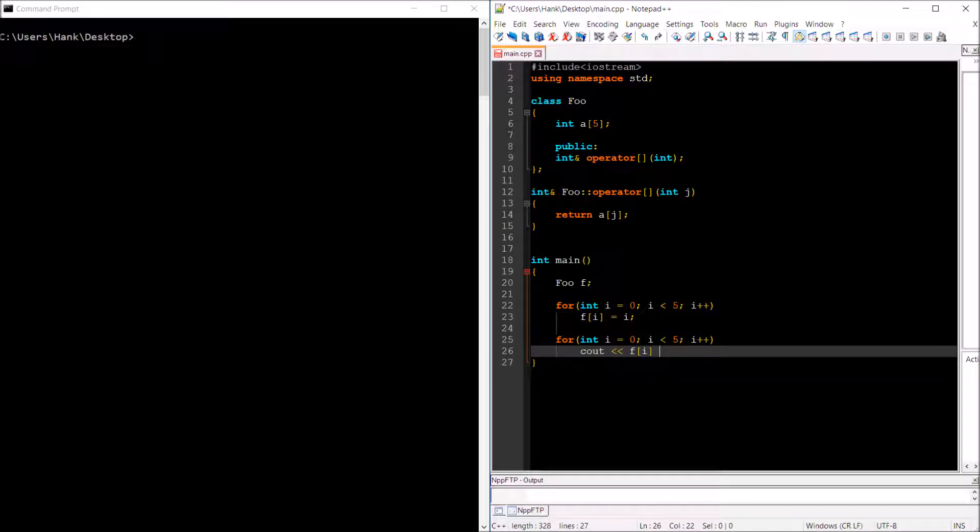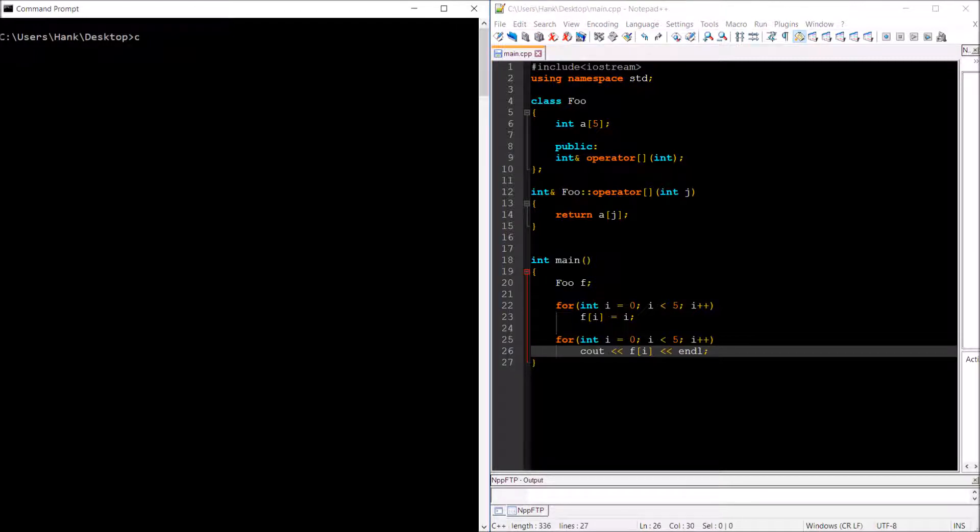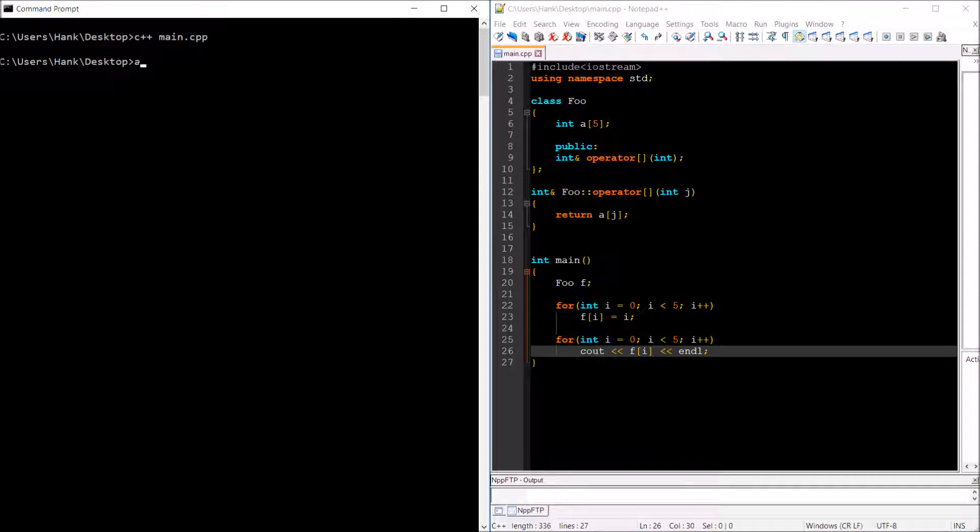Let's go ahead and compile this and run it.